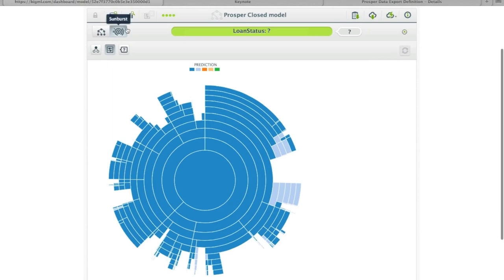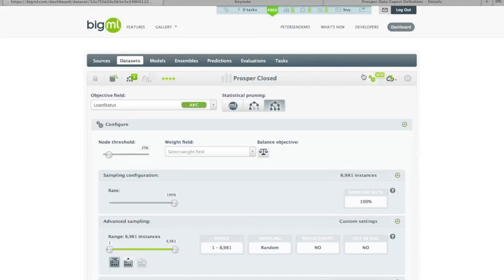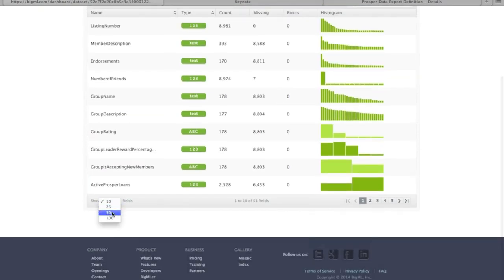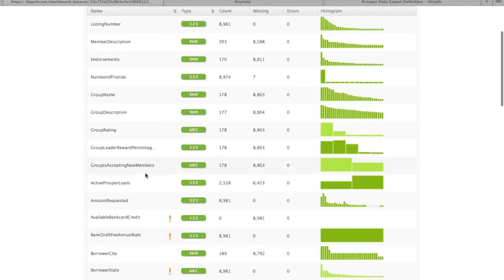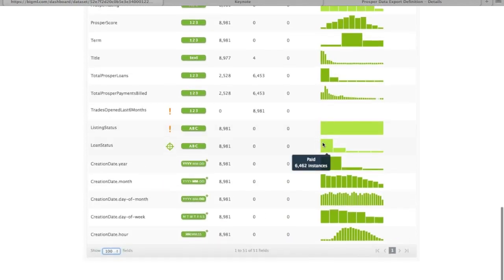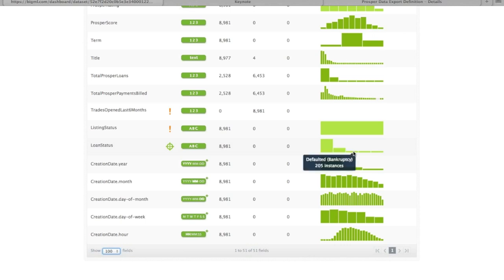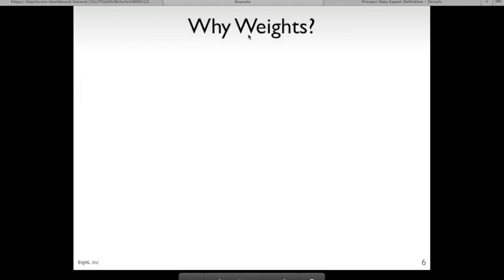So why is this happening? If we go back to our dataset and look at the distribution of classes in the loan status, we can start to get an idea. Our training set has 6,462 instances of paid, 2,000 of charge off, and these default states are very, very small — there are only 205 instances where the default was a bankruptcy, only 21 were default paid in full, and only 13 were settled in full. So how can we solve this?